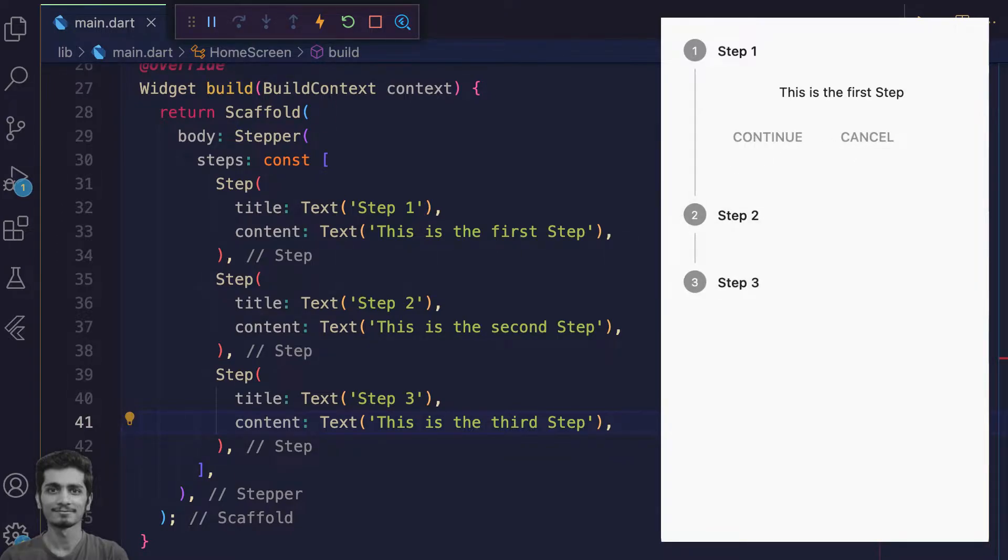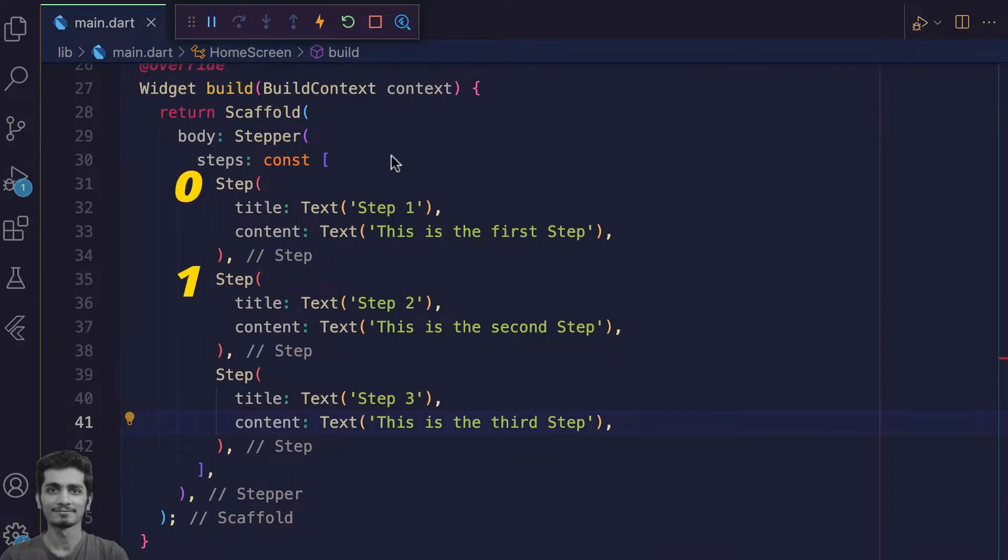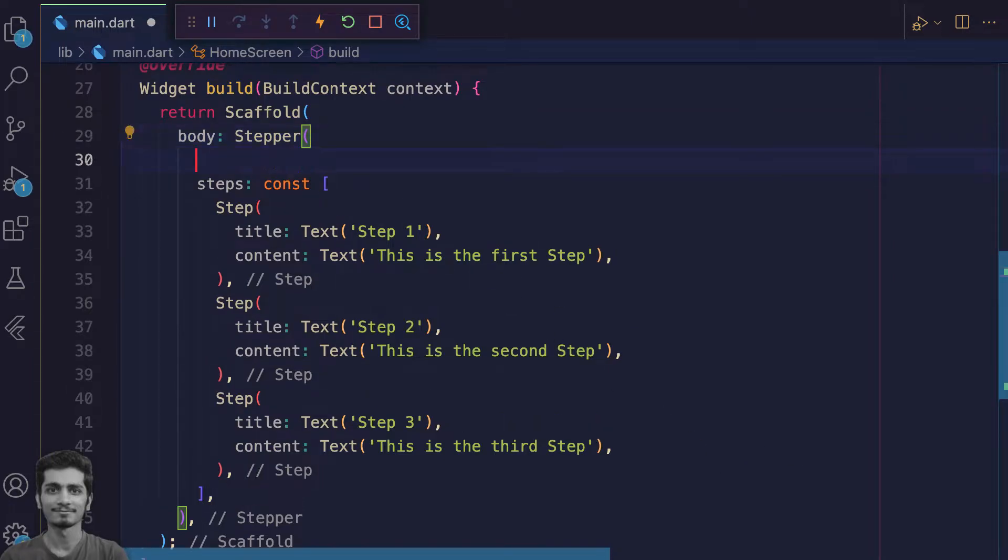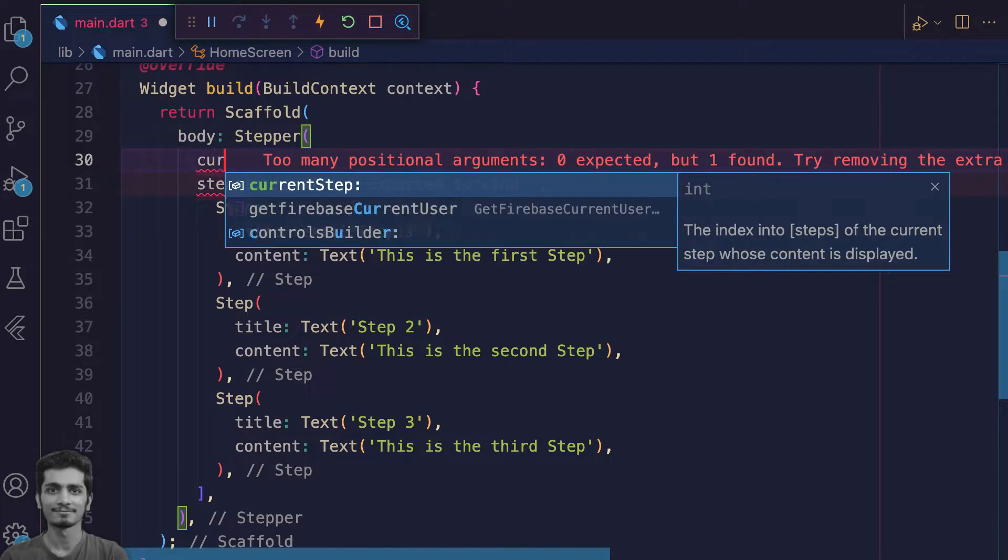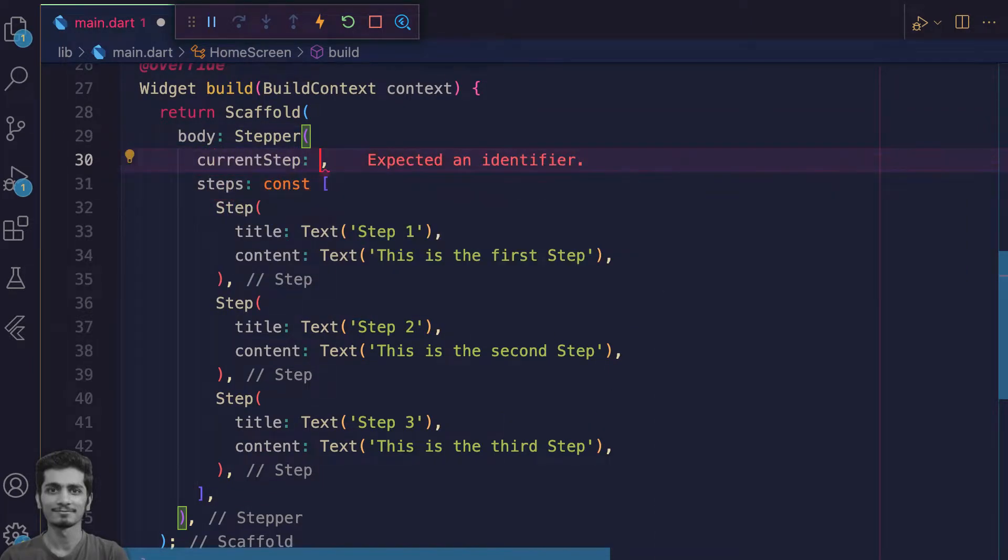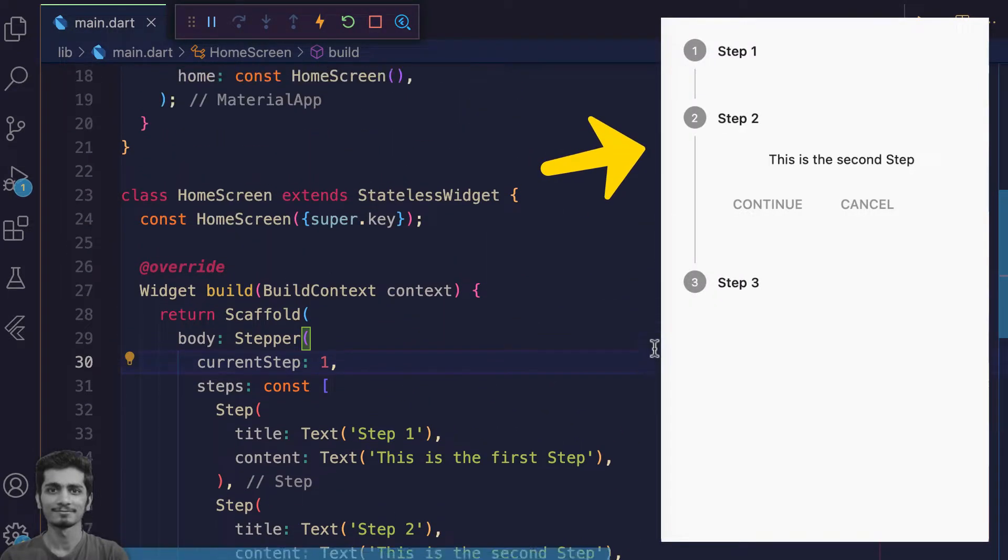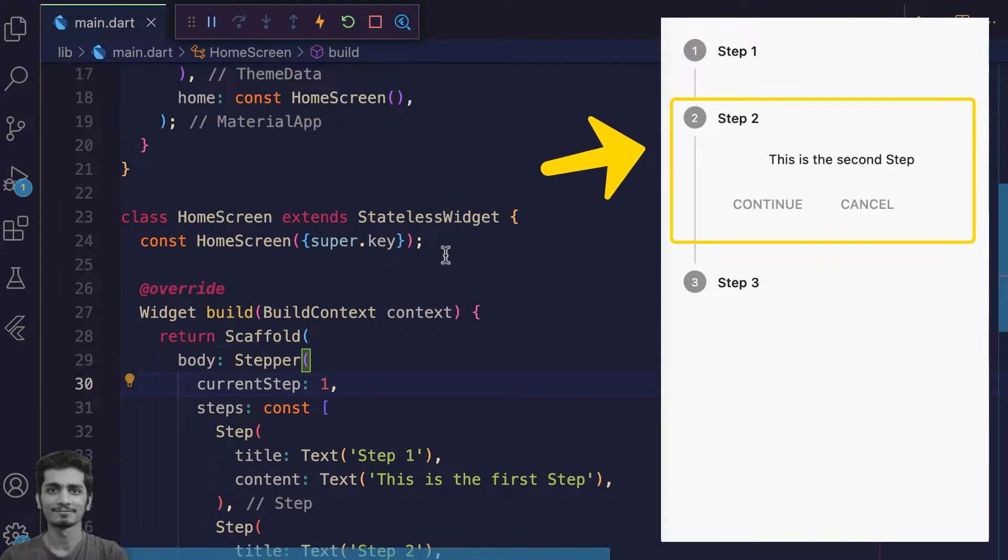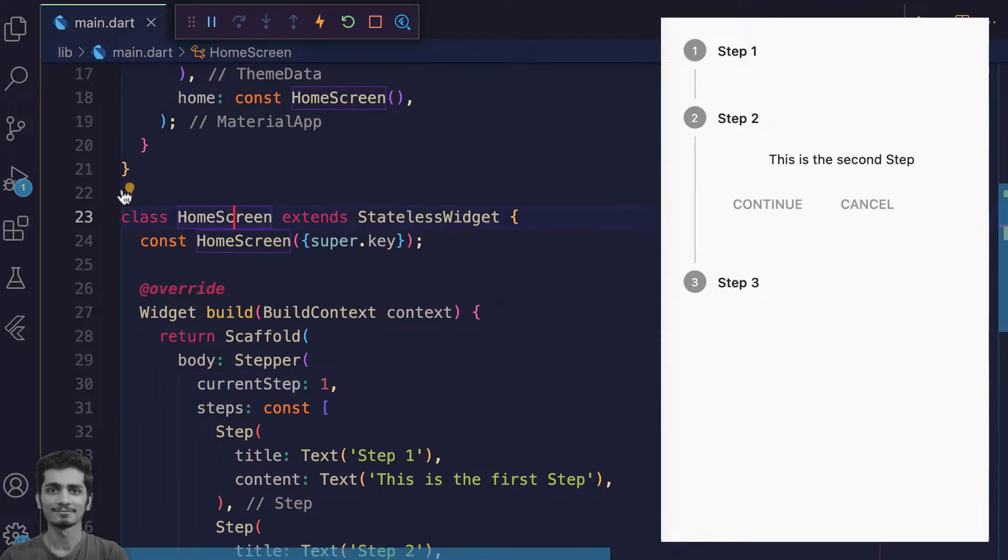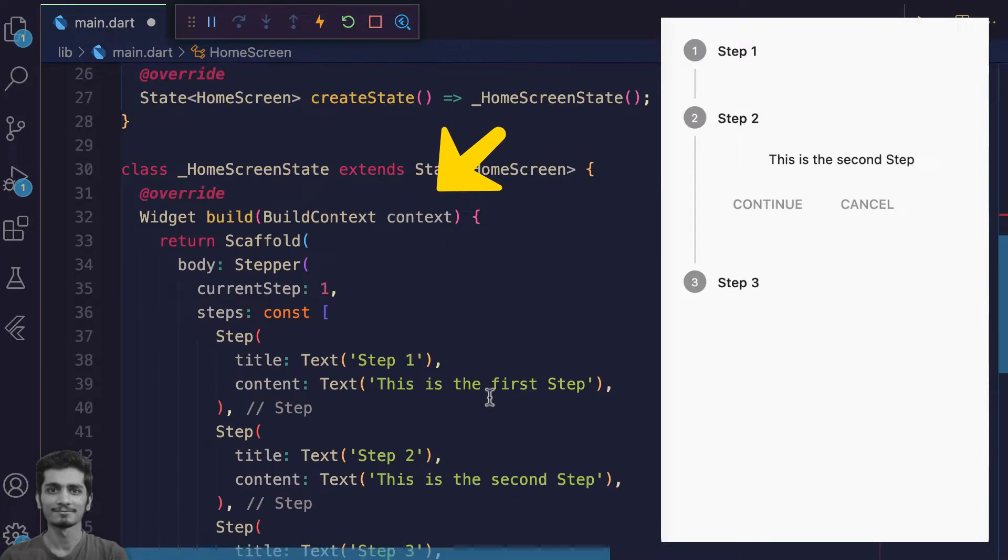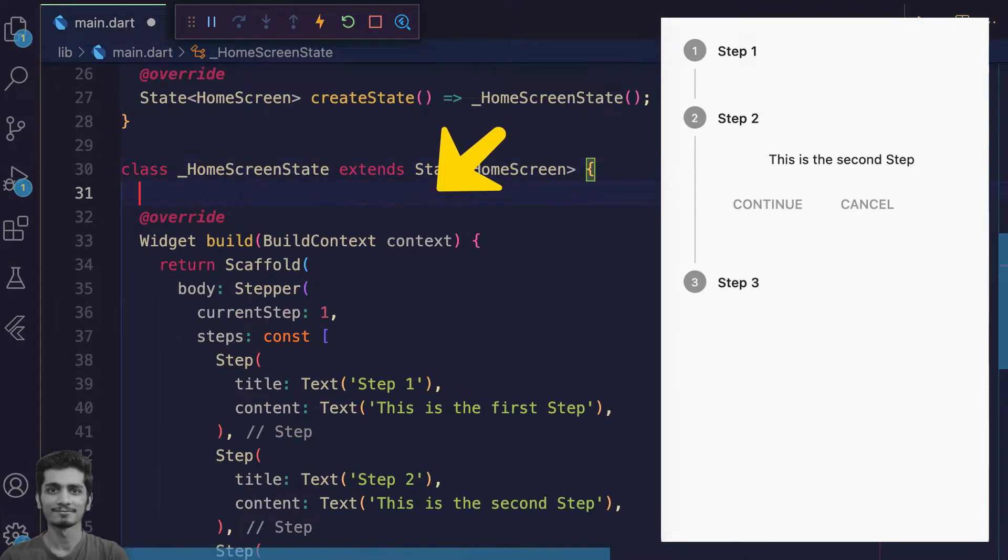For changing the currently open step, you can specify the index of the current step property. You specify one and save, widget rebuilds and second step is active. Let's convert this widget into a stateful widget and store the current index state inside the current step variable and initialize it with zero.